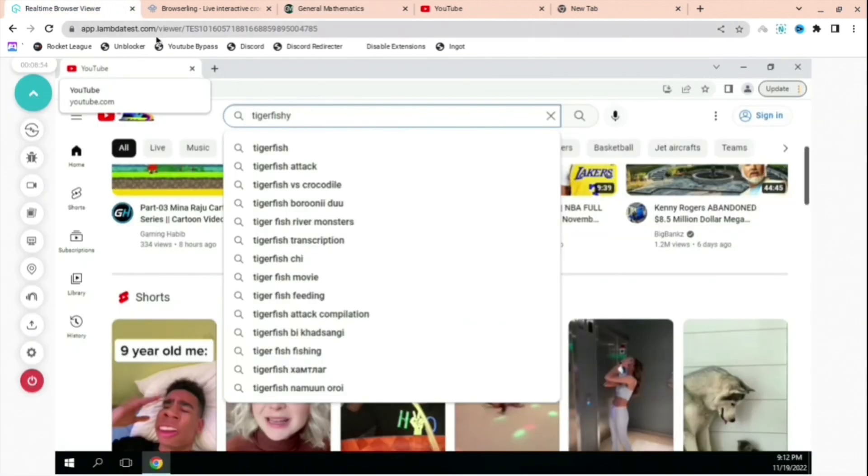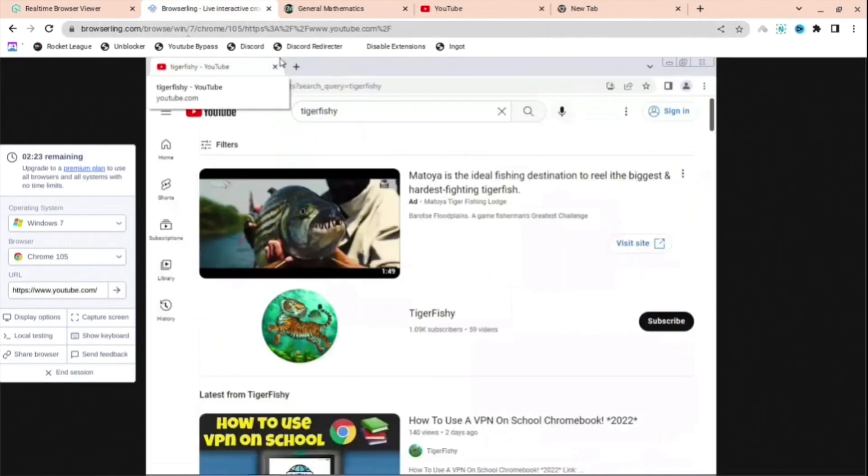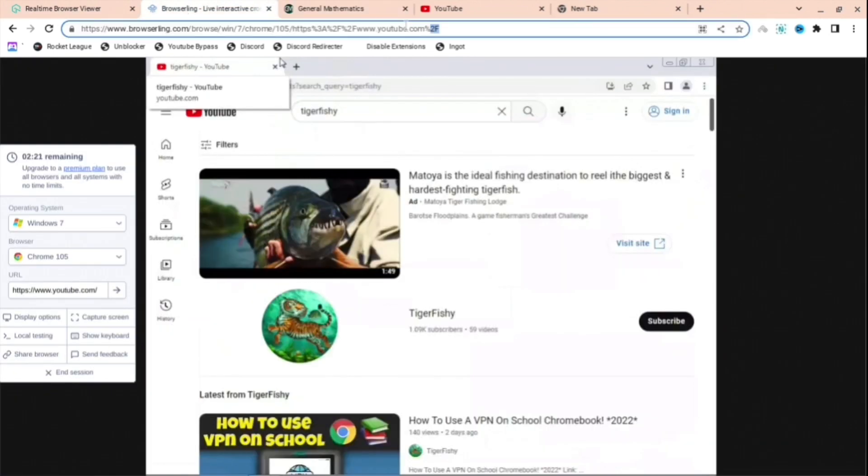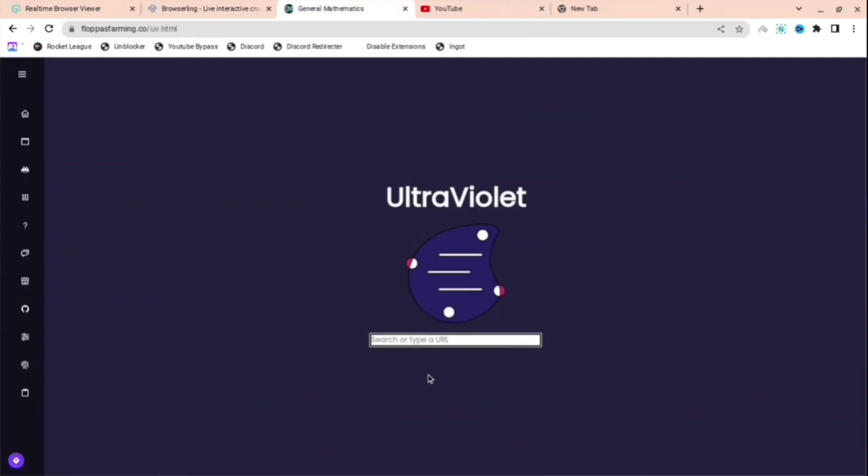If it doesn't work for you, basically what you do is copy this link—the browser link or the other one I showed you, the real-time browser viewer. Just copy this part of it, don't copy the rest because it probably won't work. Then press Ctrl+V and press Enter.